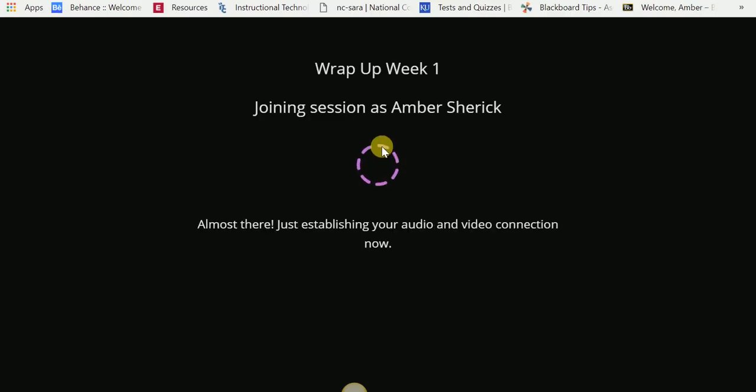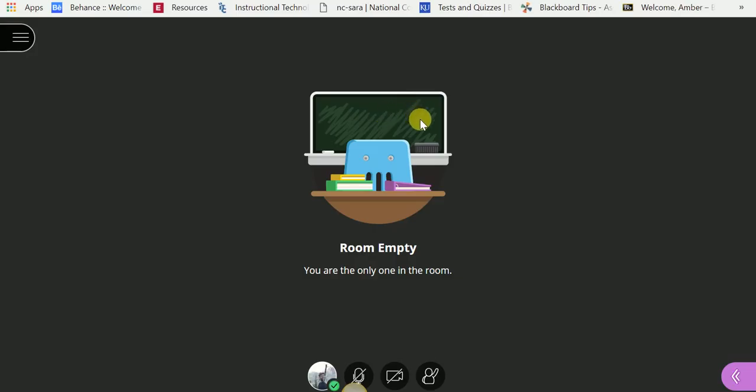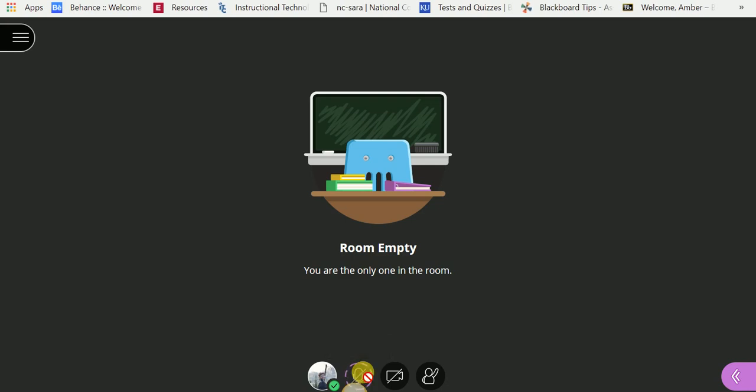So now here we are, Wrap Up Week 1. You can see joining the session as my name. I already have my profile picture loaded, which is fine and dandy with me. But now I'm going to choose to share my audio, which in the center at the bottom, I'll click on Share Audio. Once I do that, it's going to check my computer, make sure that I have a microphone or a microphone attached, and it's going to share my audio.